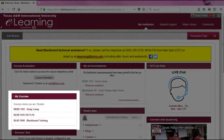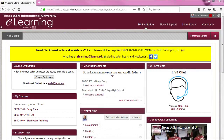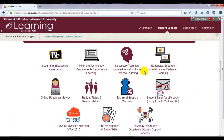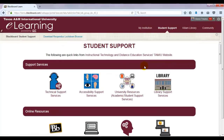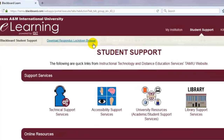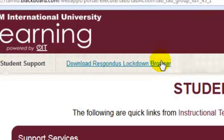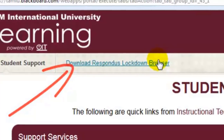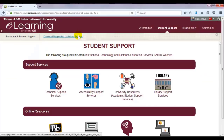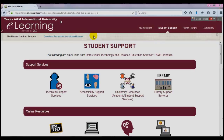Courses you are registered for will appear in the box titled My Courses. Next, find the Student Support tab at the top. There is a multitude of support services and resources about university information and technology. This area will include information about test proctoring services such as Respondus Lockdown Browser and Monitor and Examity. Come back to this area if your course or courses will be using one of these services.